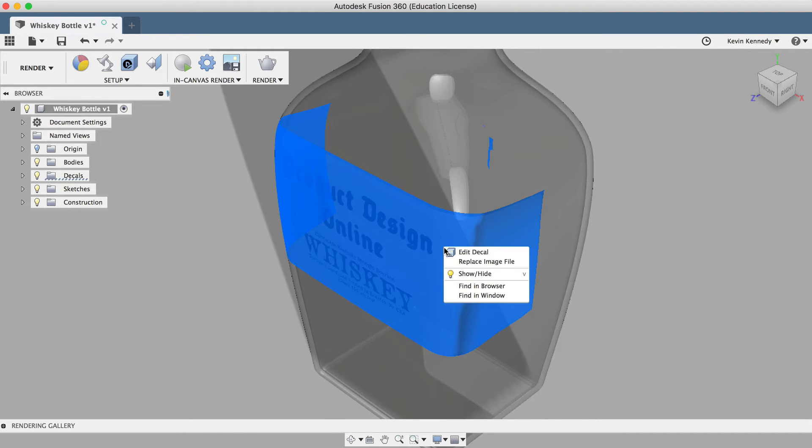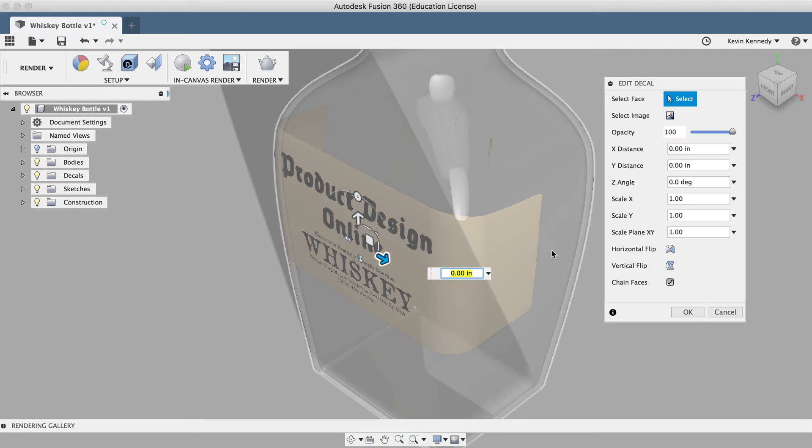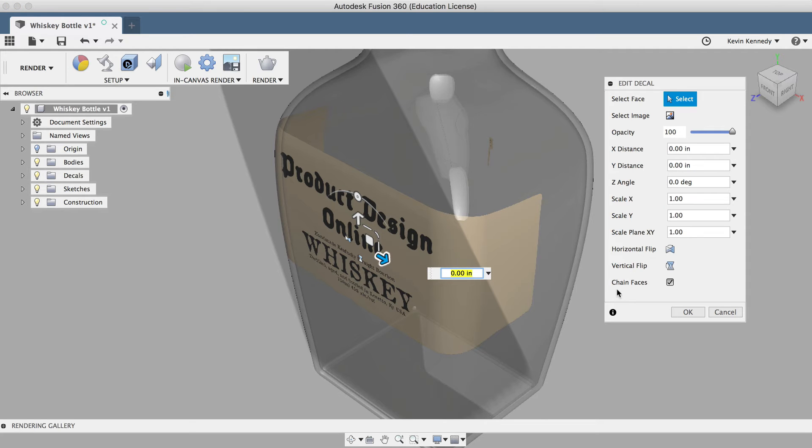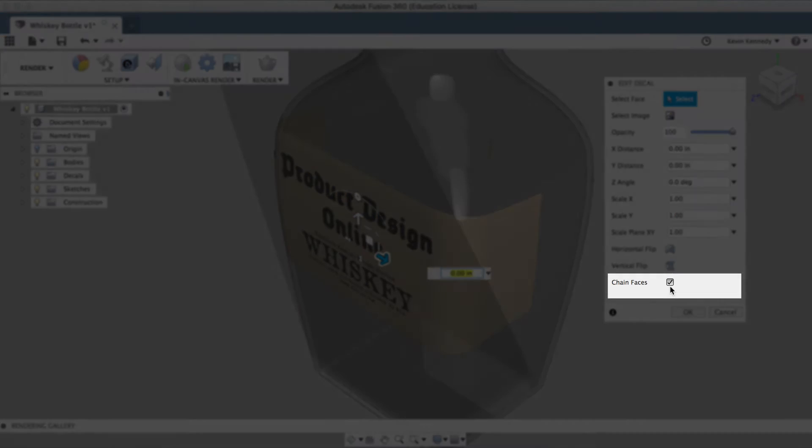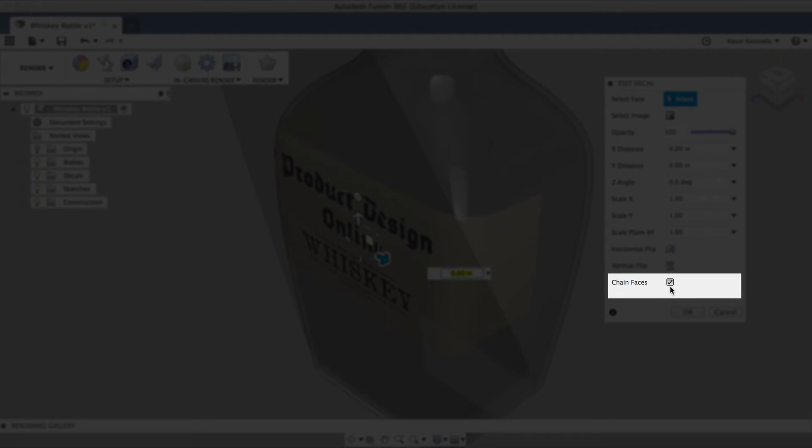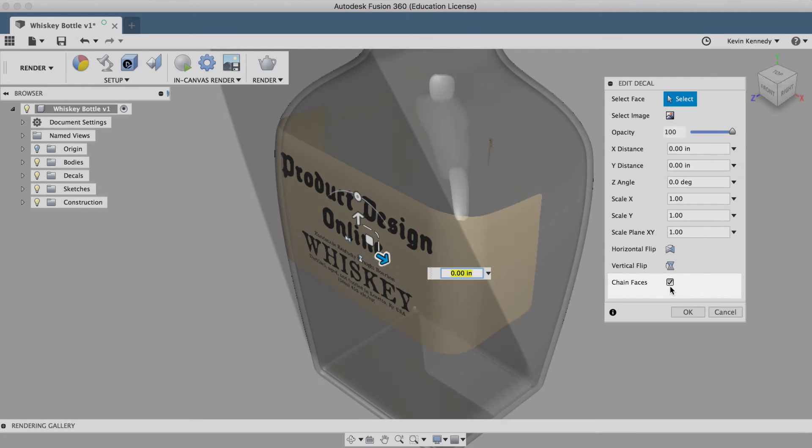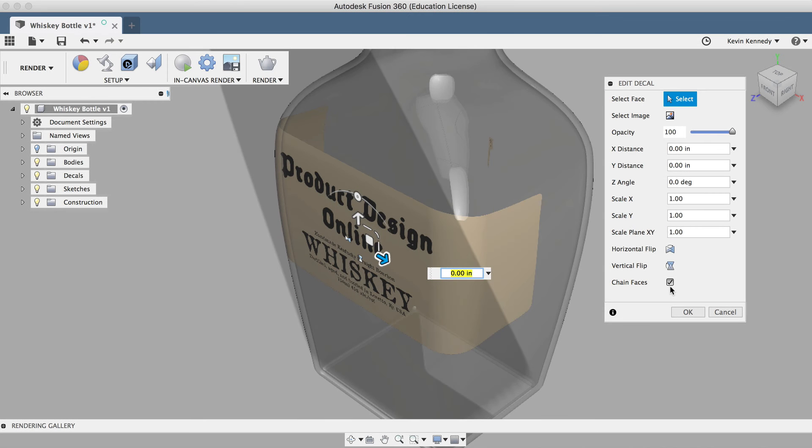If we take a look at one of the last options in the decal dialog box, we'll see chain faces, and this seems to confuse a lot of Fusion 360 users, so I'll take a moment to explain it here.